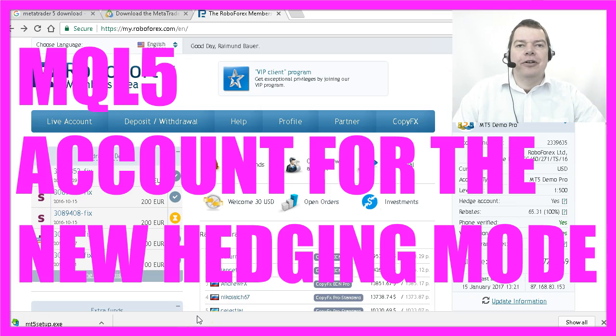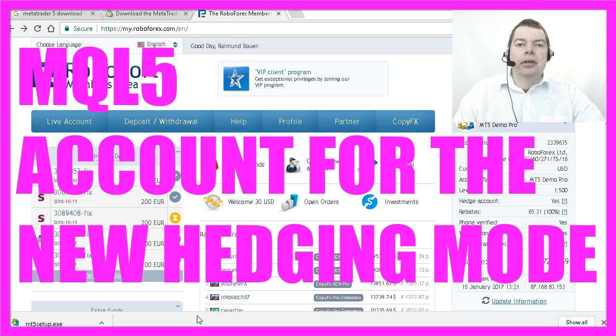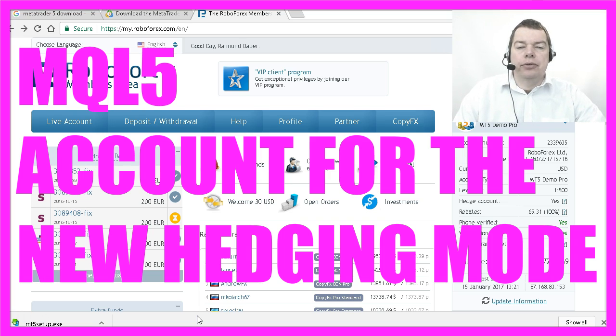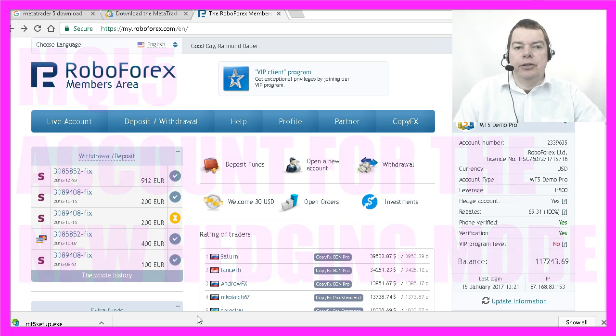Okay, we have already downloaded and installed MetaTrader 5, and now we are going to create a demo account that we can connect to our trading environment.